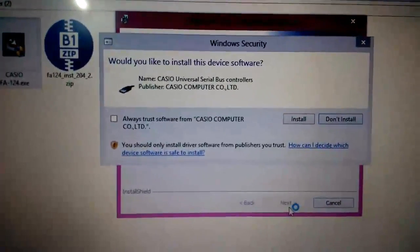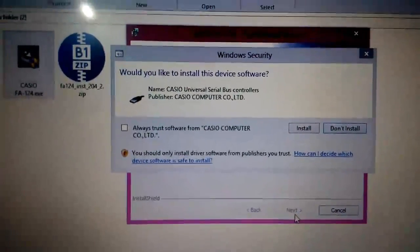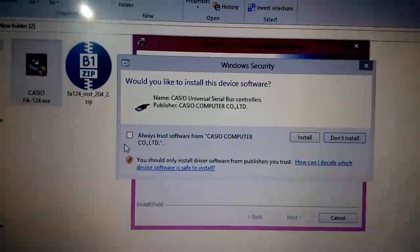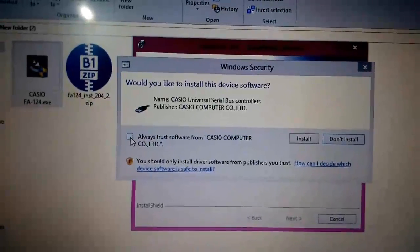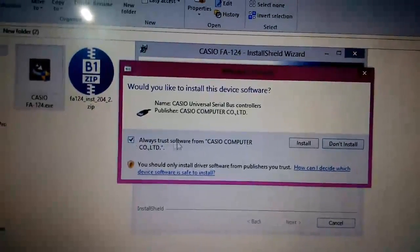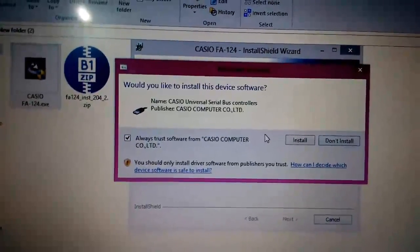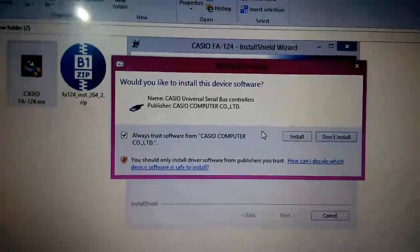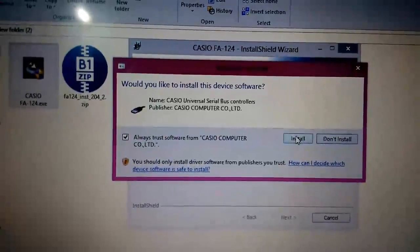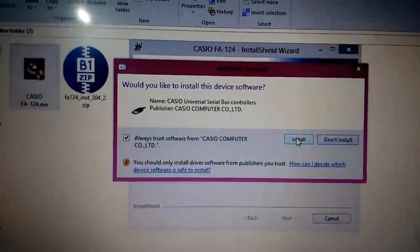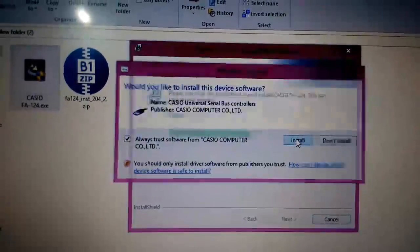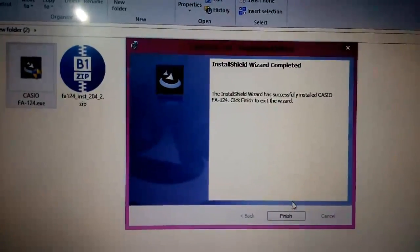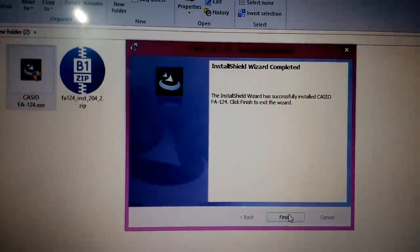Now it will ask you to install the driver for the software. The driver will help the computer to recognize the calculator, so let's install it. Installation is complete.